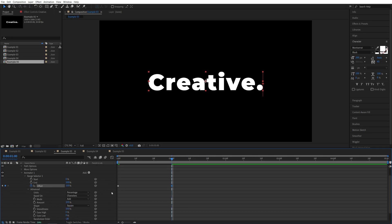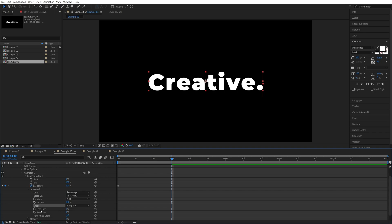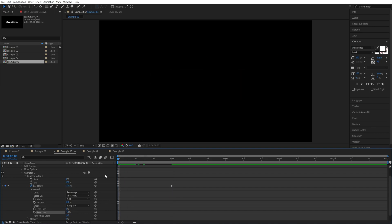Expand advanced settings. Again, set the shape to ramp up, and for the ease high, we're going to leave it as 0% and ease low, we're going to set it to negative 50%.